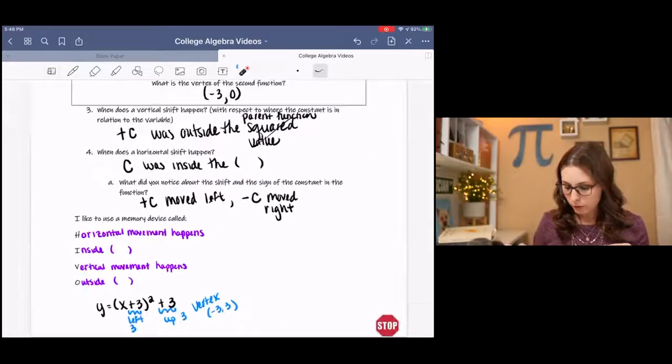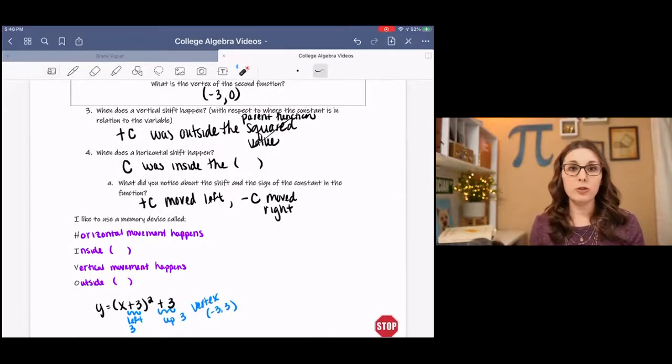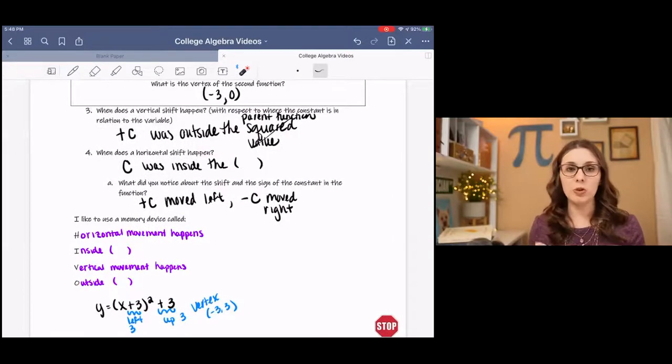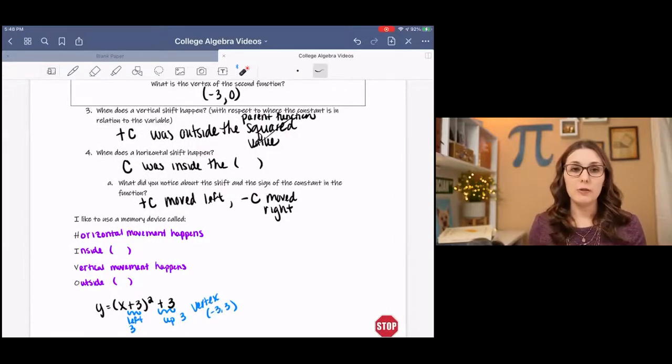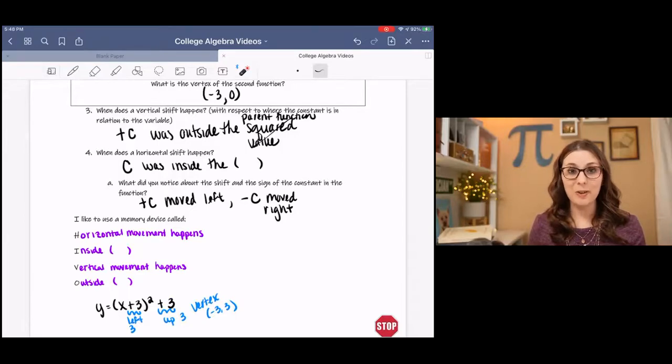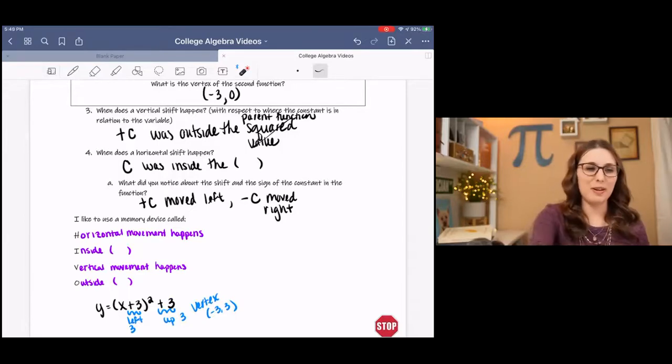That is all I have for horizontal and vertical shifts. I hope you enjoyed it. If you have any questions, please let me know and I will be happy to help.